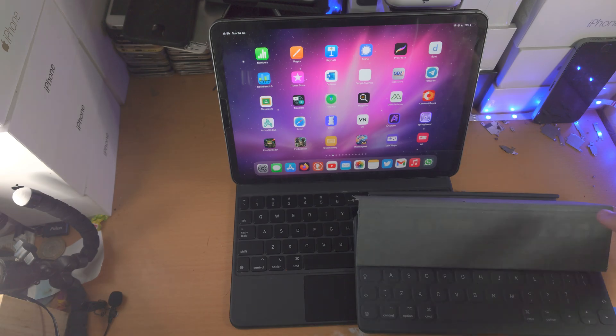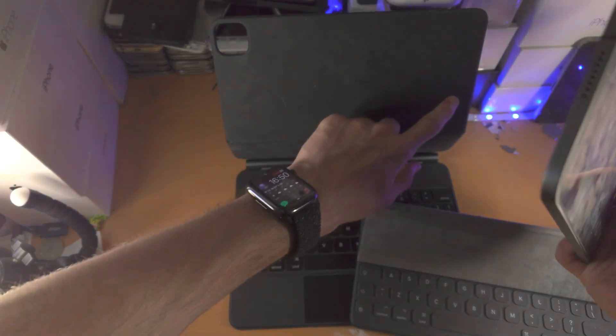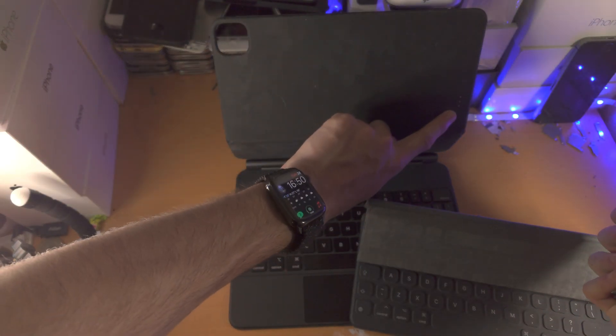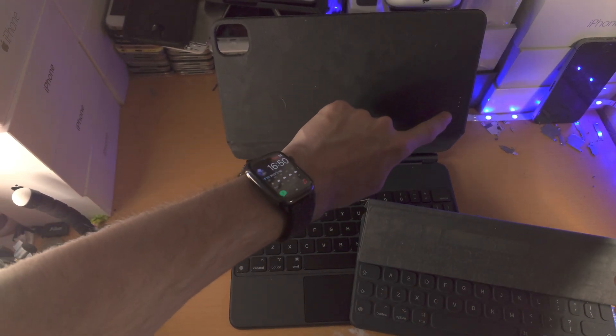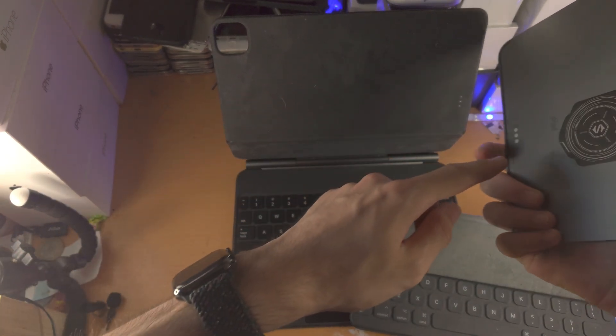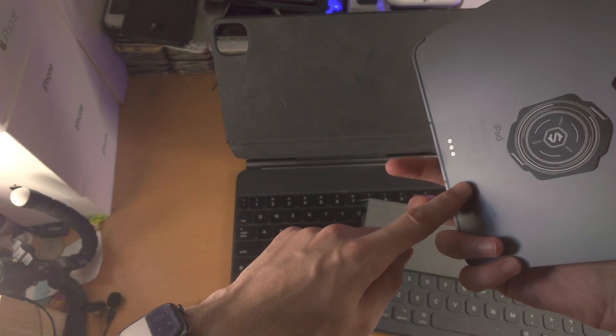With the Magic Keyboard it's very simple. How it works is these contacts here. You can see, or you probably can't see them, but these contacts on the left hand side, they connect to these contacts on your iPad Pro.